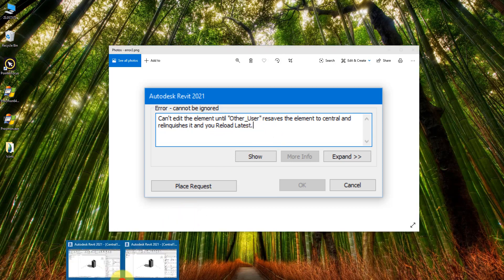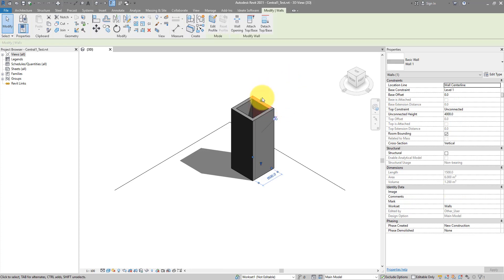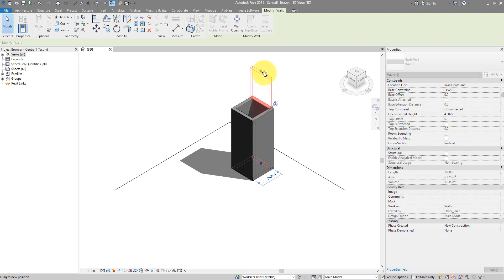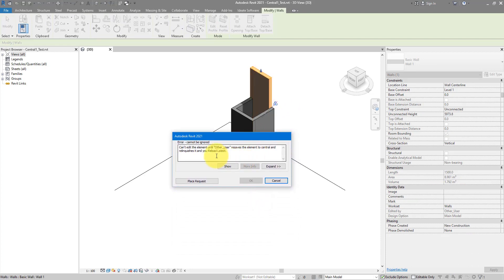I'll now switch back to my Revit window. It's Revit 2021, but the same fix can be applied to any other Revit version. Imagine we are trying to modify this wall here — if I try to make it maybe higher, I will get this error. It's saying that until this other user resyncs to central and relinquishes, I cannot modify this element.